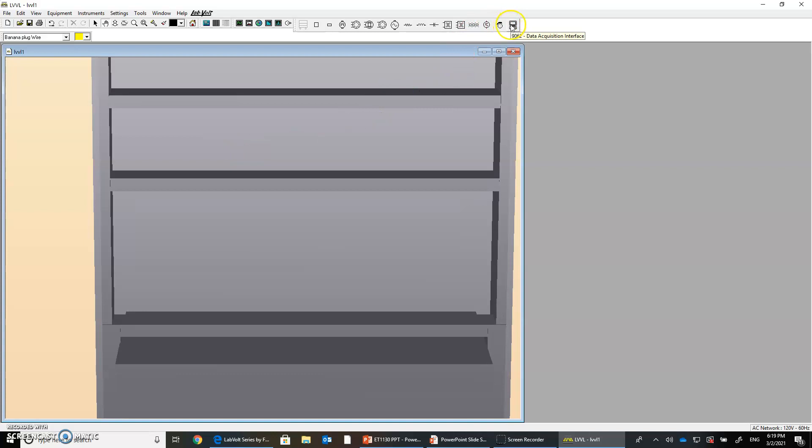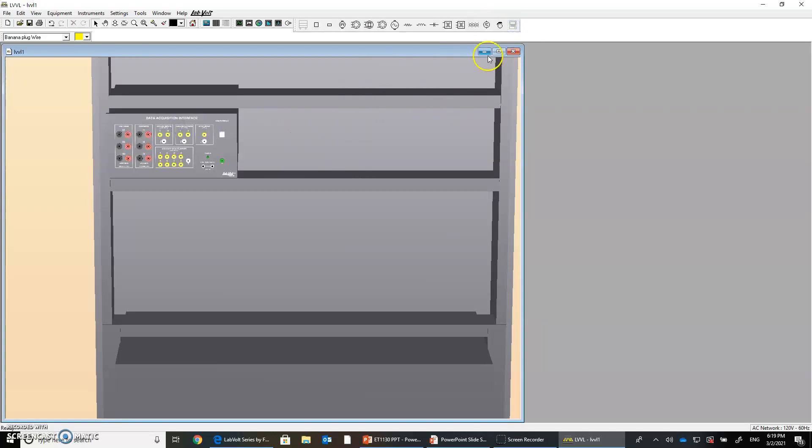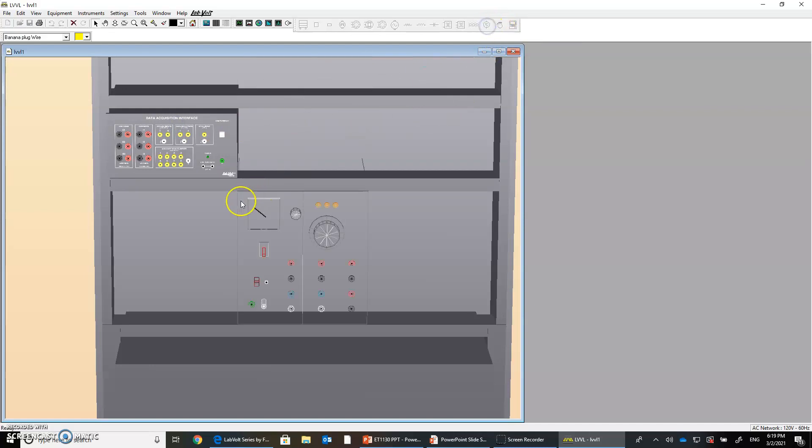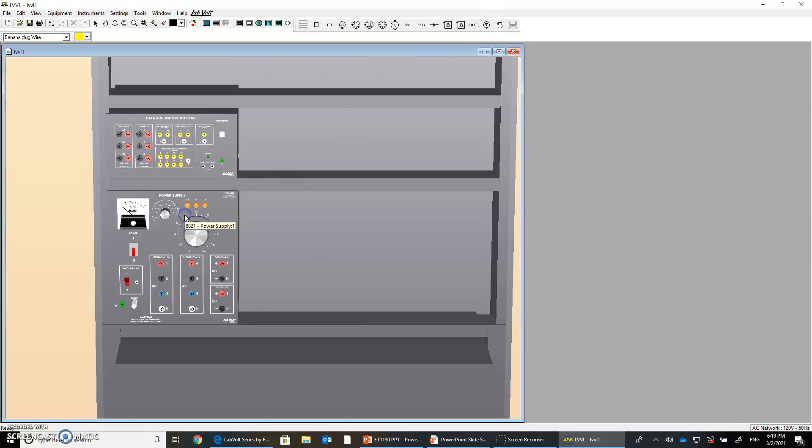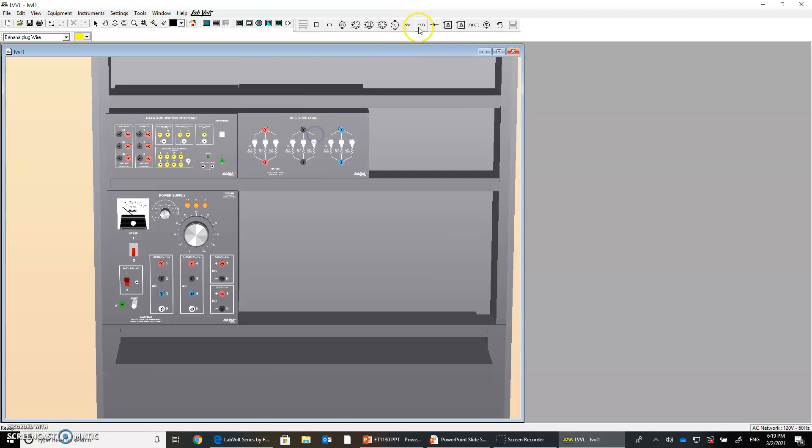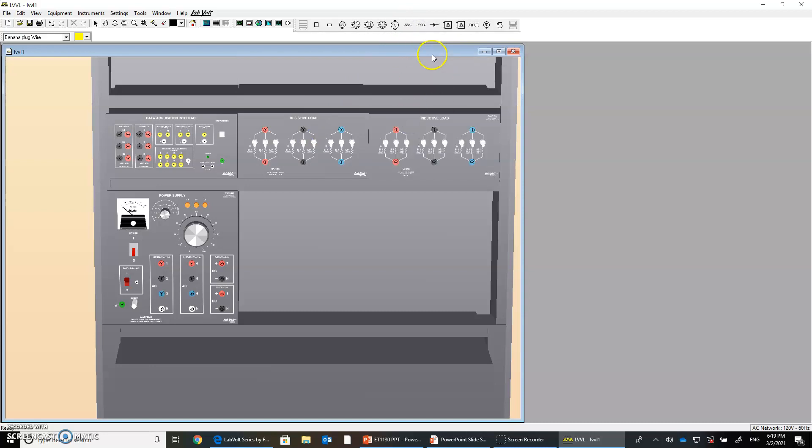Then what do we have? We have the data acquisition interface, we can put it here. We have the prime mover dynamometer, we have the power supply. We have resistive load, we have inductive load, we have capacitive load, we have induction motors, universal motors, DC motors, many things here.